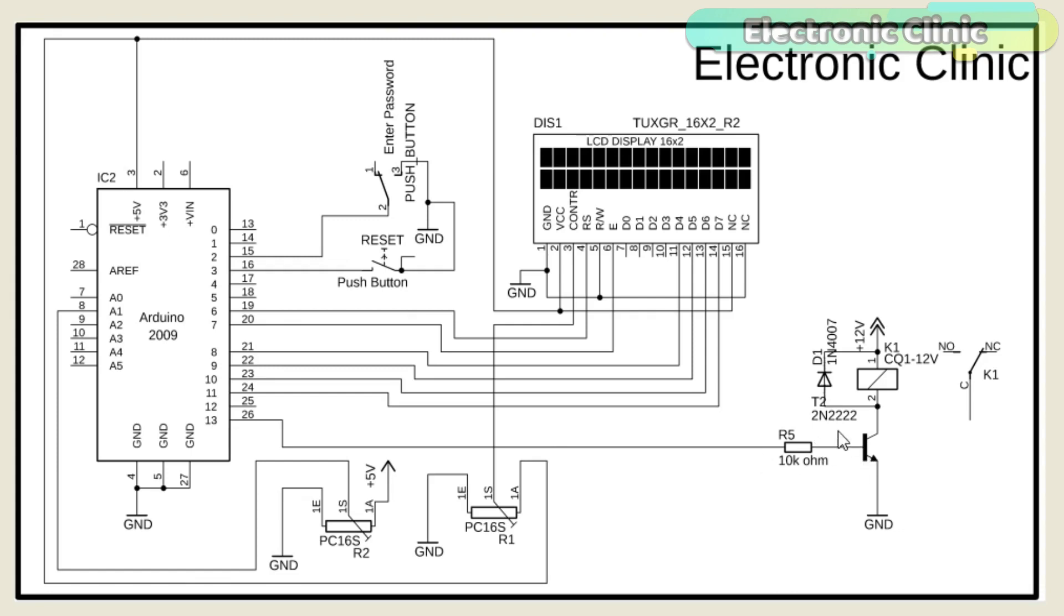This is a freewheeling diode and is used against the back EMF protection. So that's all about the connections and now let's discuss the PCB designing.